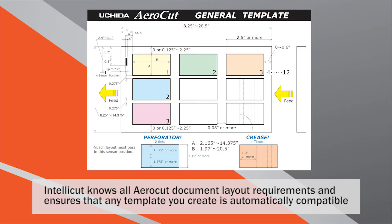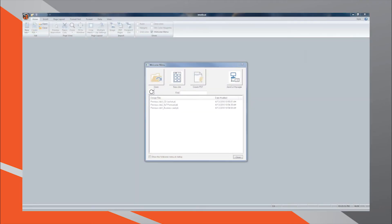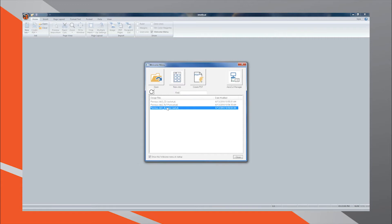Let's get started. To begin, open your IntelliCut software to view the welcome menu. When creating any new job, whether it is a preset template, a custom template you've created in the past, or a brand new custom AeroCut template, start by selecting the New Job button.